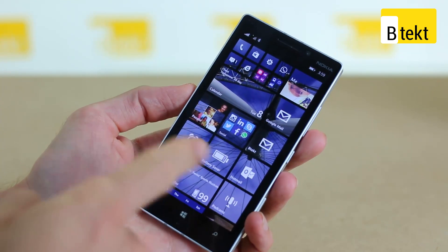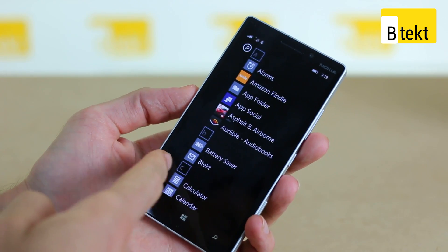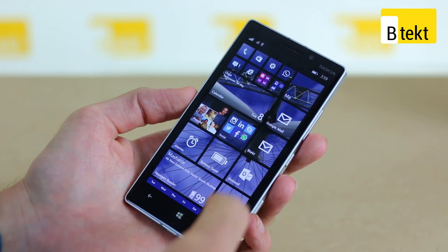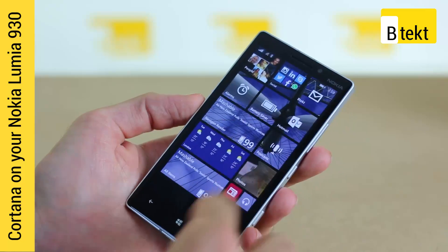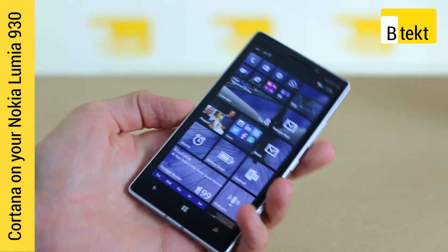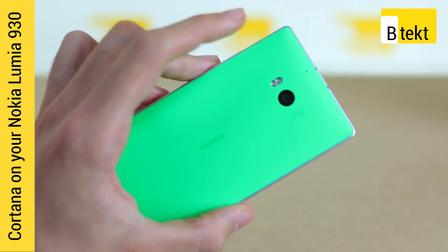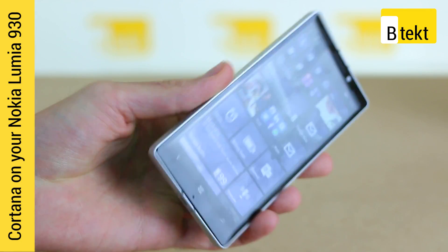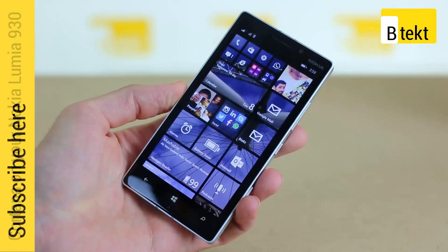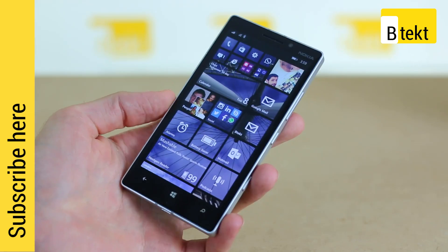Hey guys, welcome to BTEC. Basil here with a Nokia Lumia 930, and this is an instructional video on how you can get Cortana on yours even if you're not based in the US.